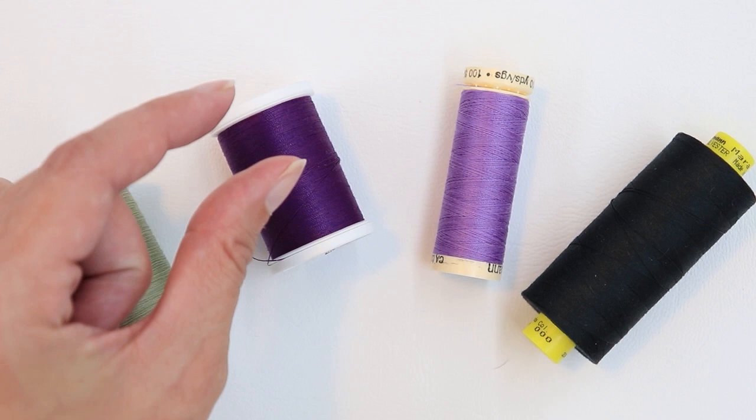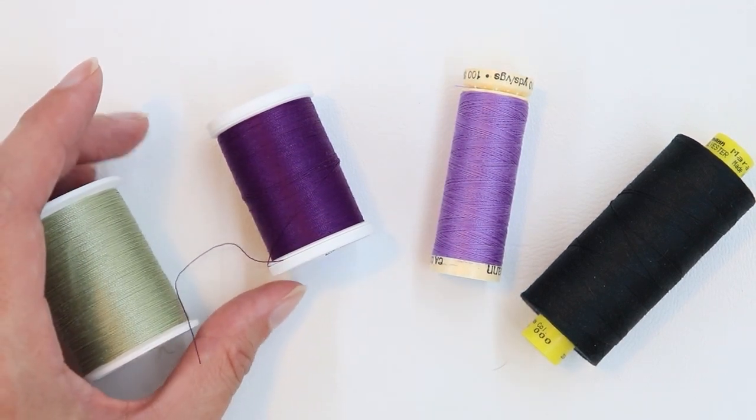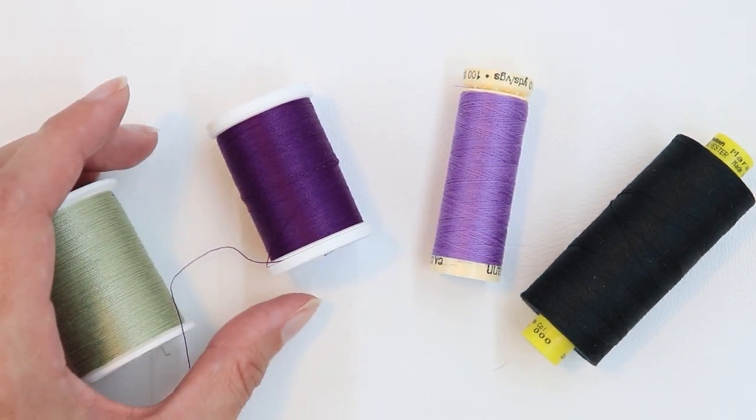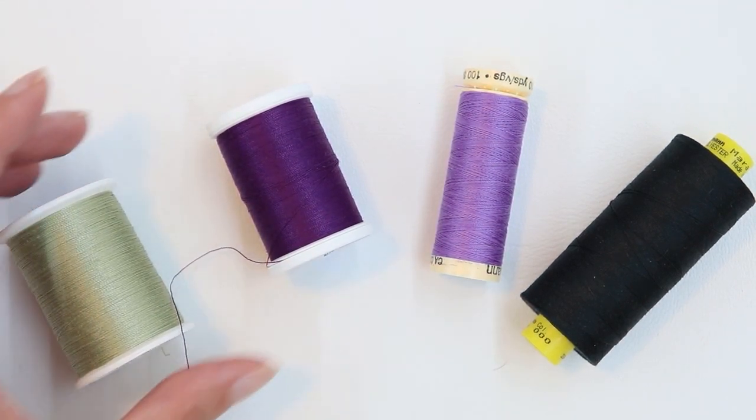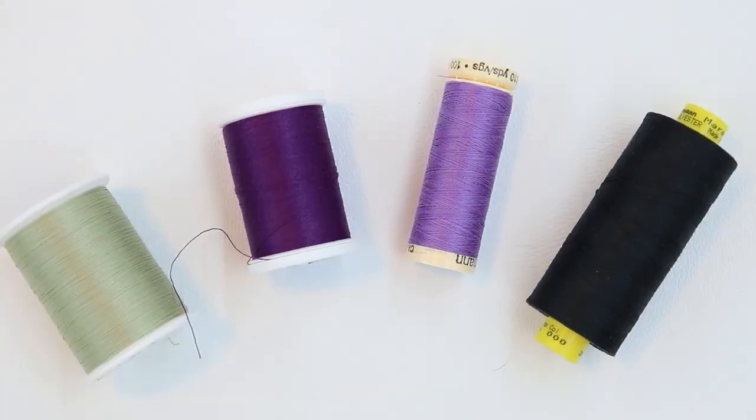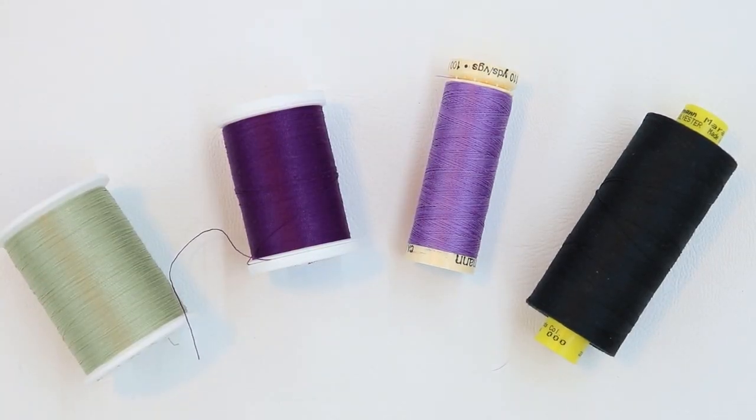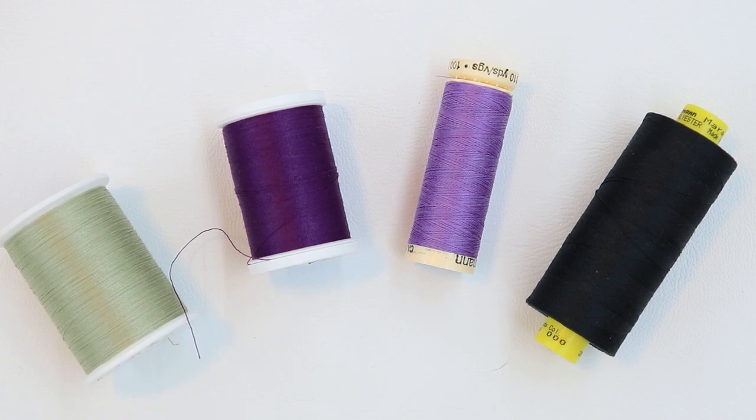Those little itty-bitty threads that come with hand sewing kits usually aren't great for sewing machines. Anything that's really, really inexpensive probably also isn't good either.